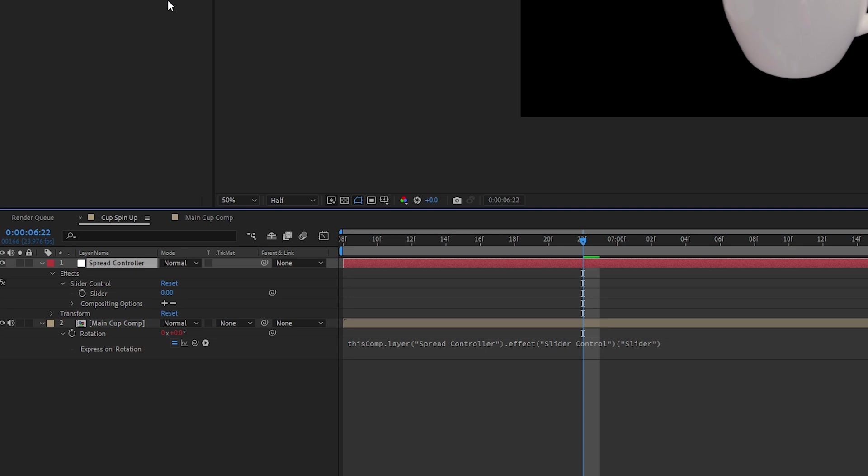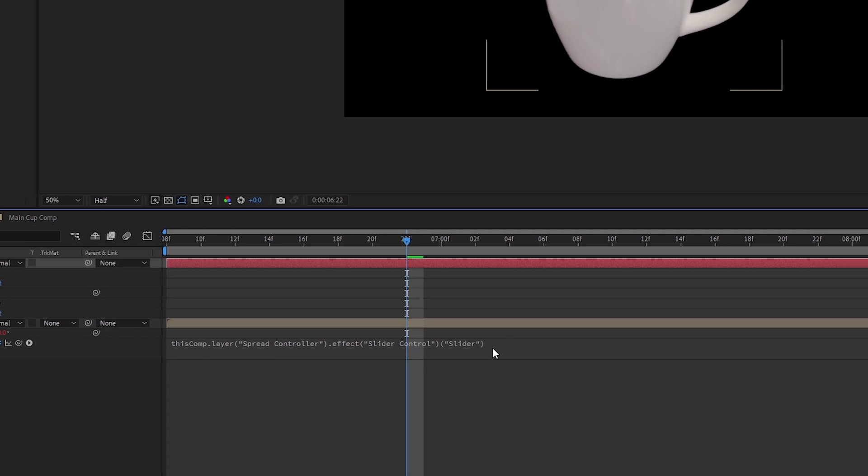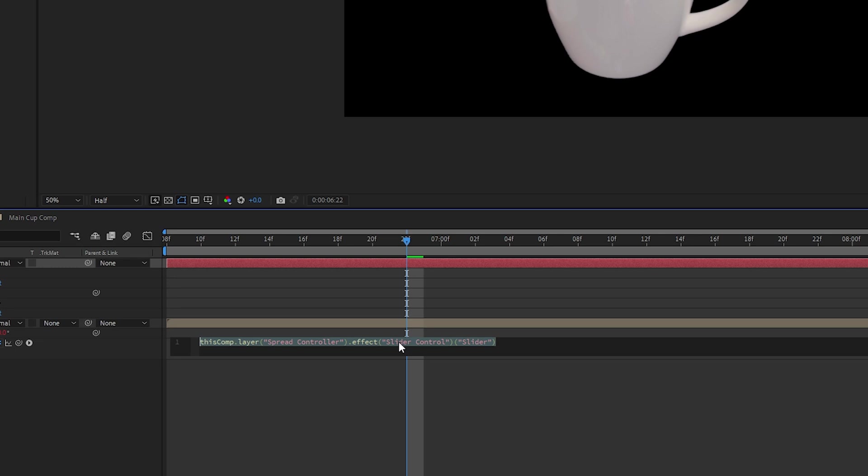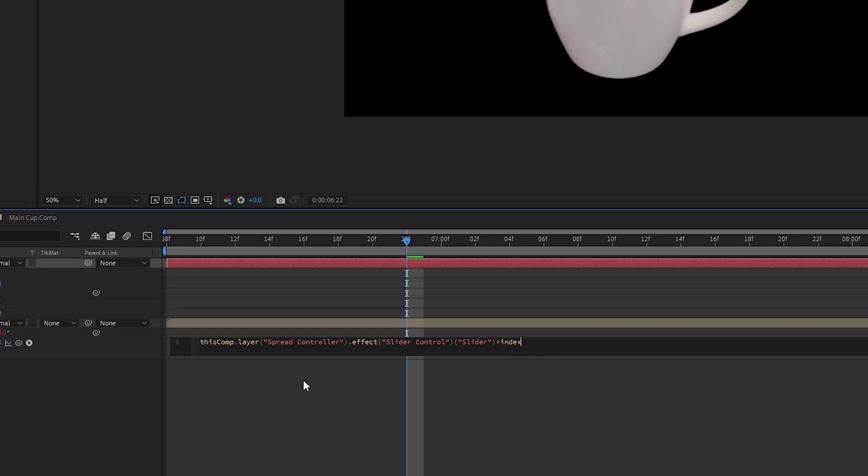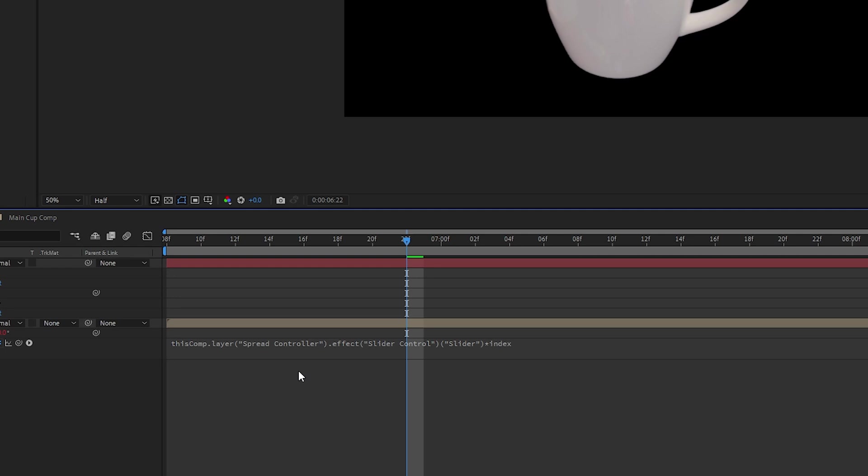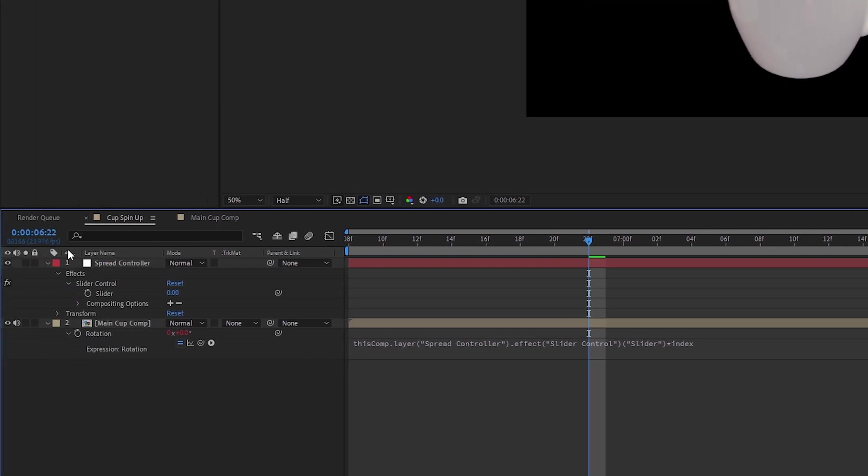But how do we get multiple elements? Well, thankfully it's really simple. All we have to do is add one little thing after this expression here. Click on this region to highlight it and then click on the very end and add this: *index. That's it. So what does this do? Well, it tells After Effects to recognize this object as part of a sequence, basically giving it a number and a position based on the numbers you see here on the left-hand side.